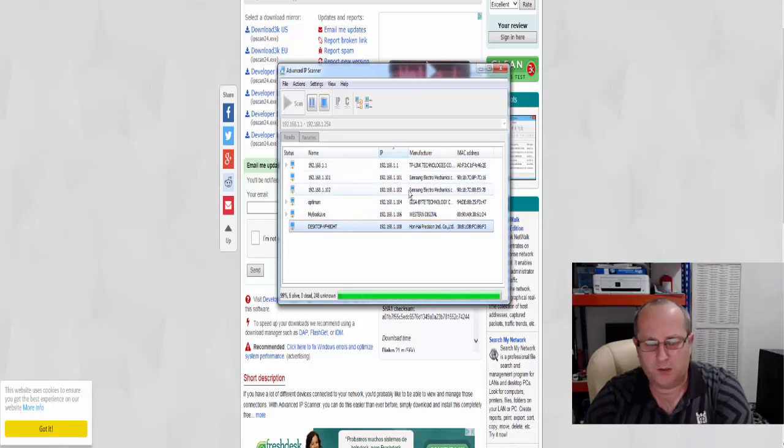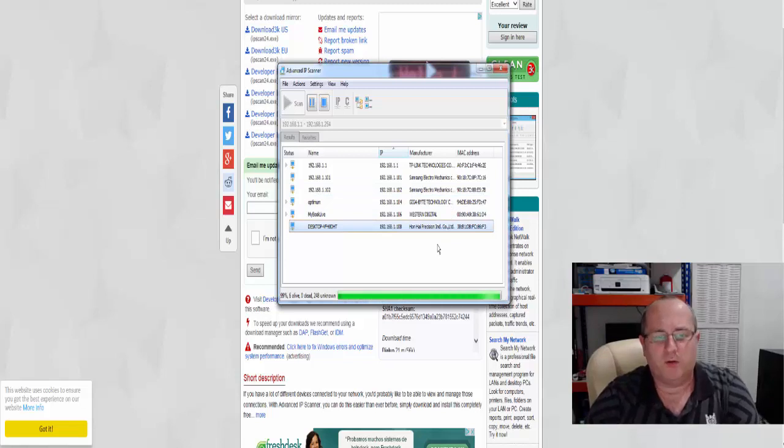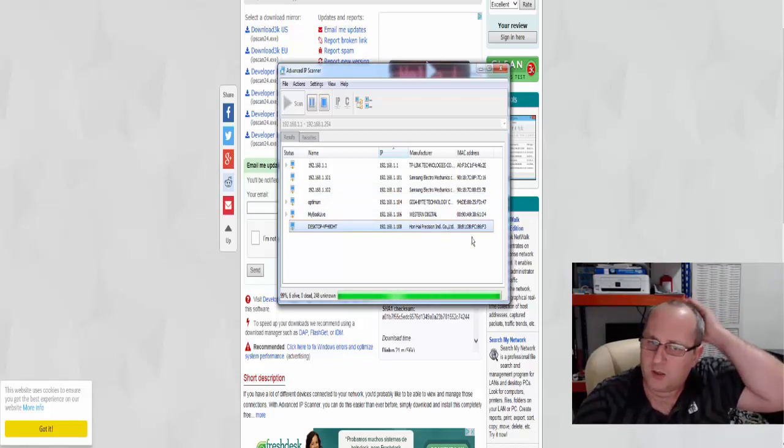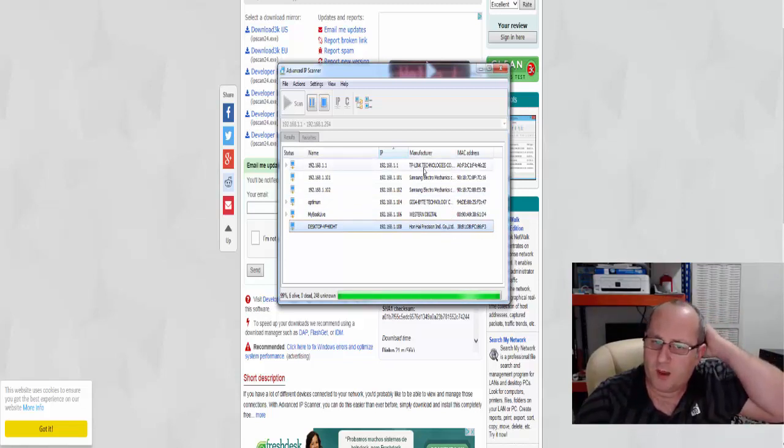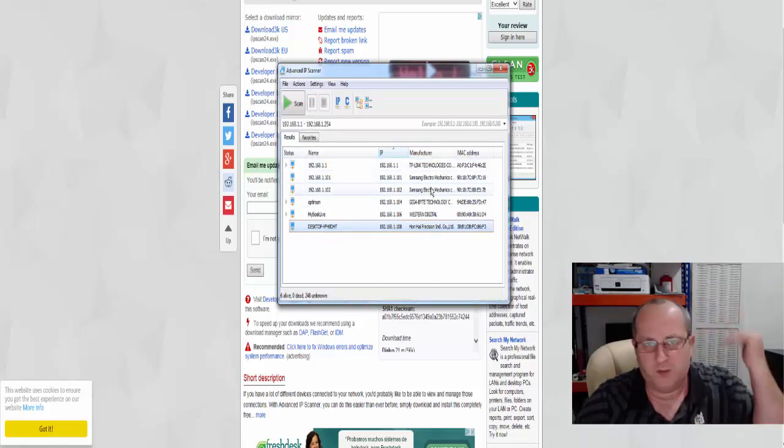And also two Samsung phones. So you can see it actually identifies what they are as well. You can actually turn around and say, well hang on, what's this 1.1? It's the TP link. Samsung, obviously Samsung mobiles.